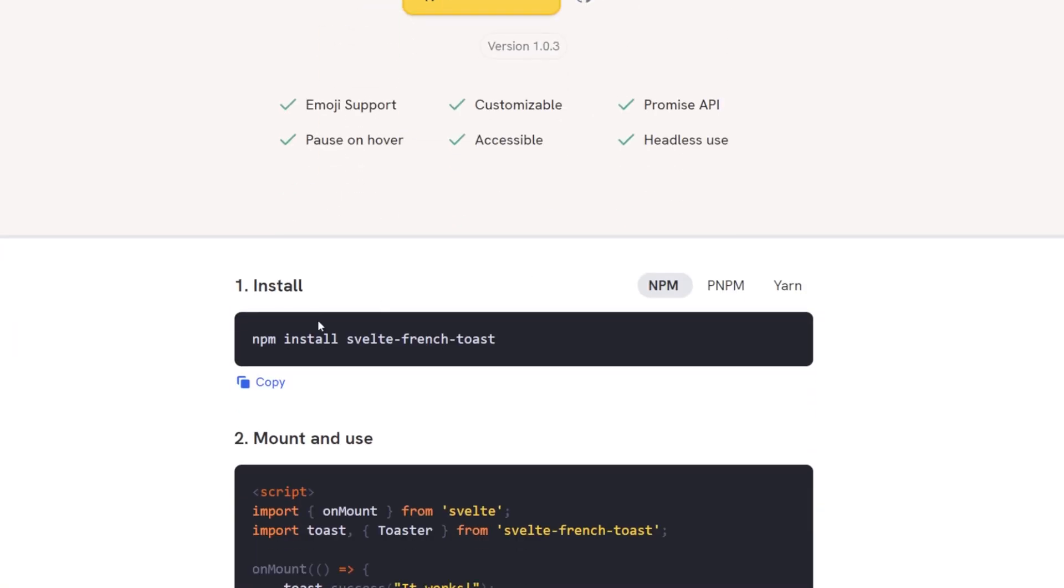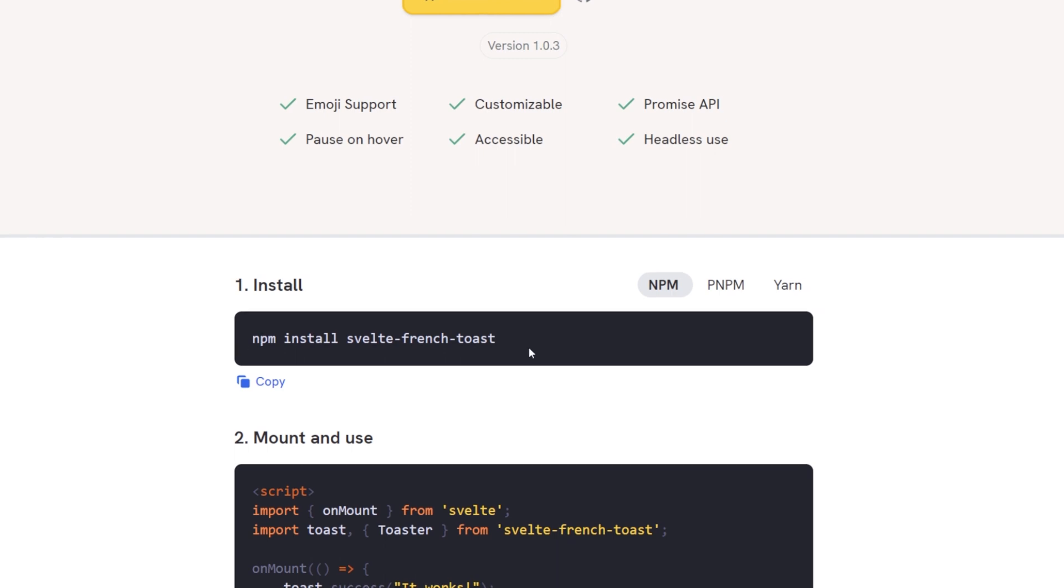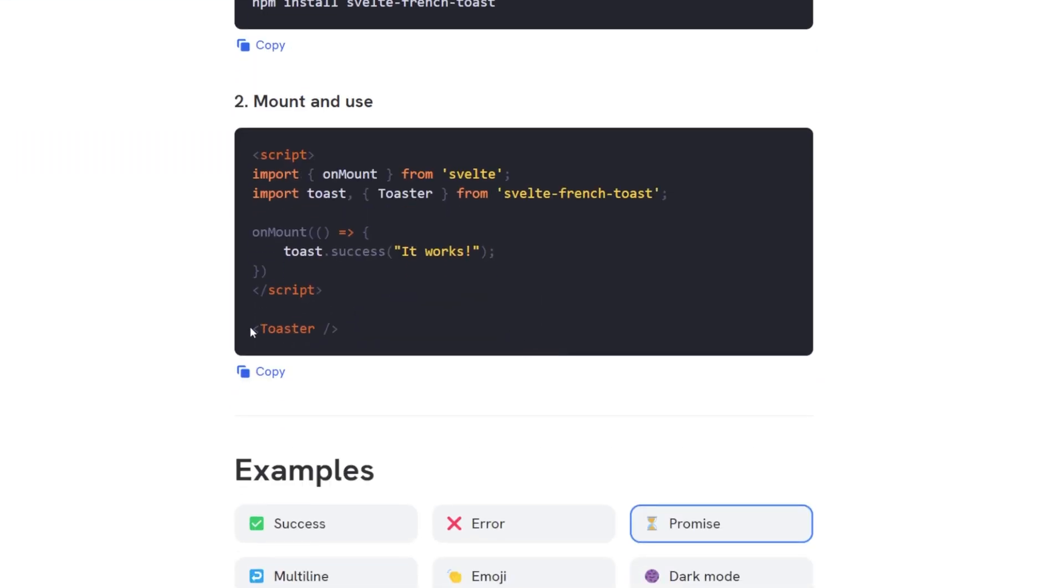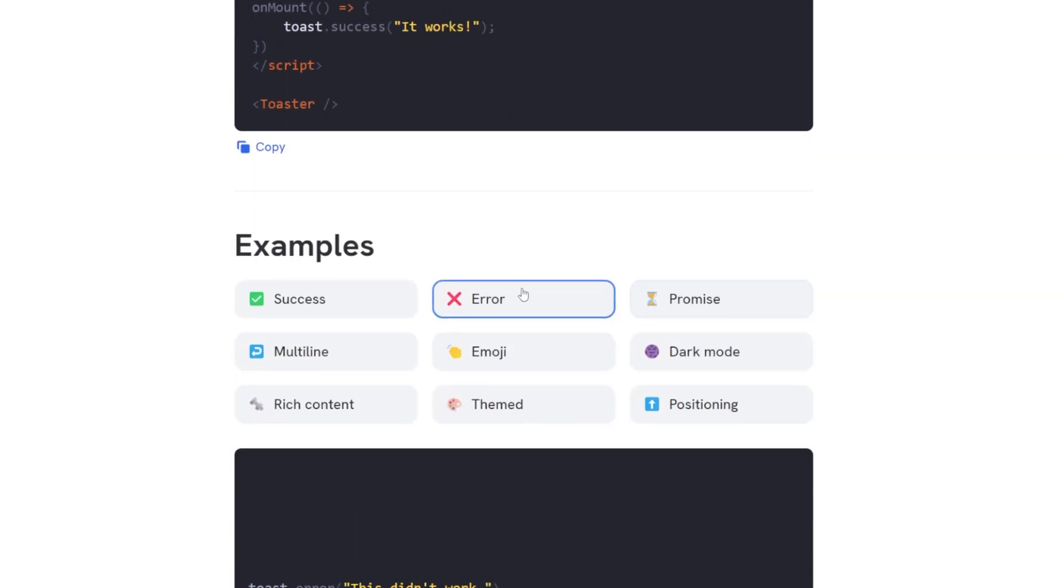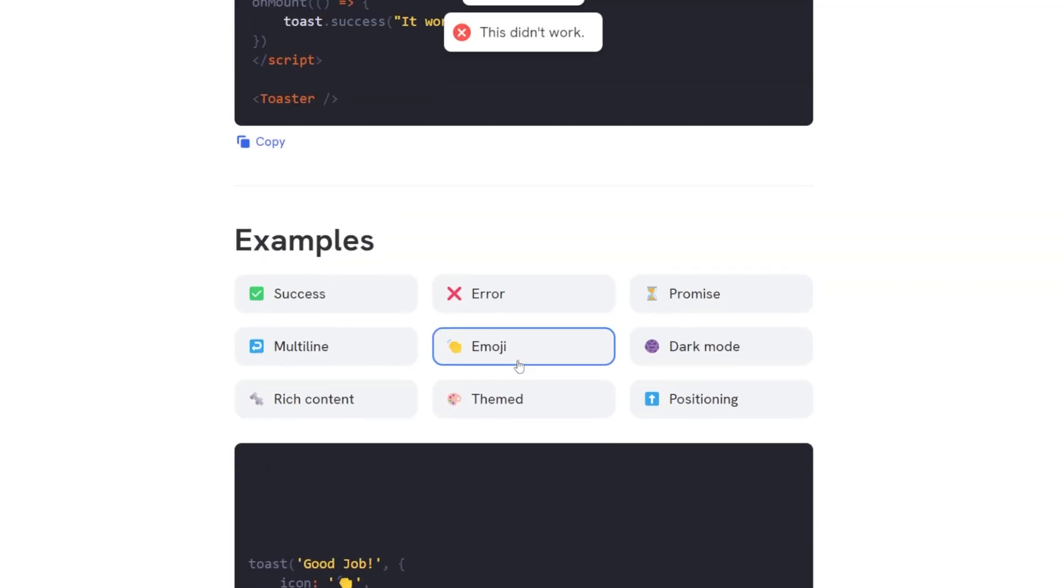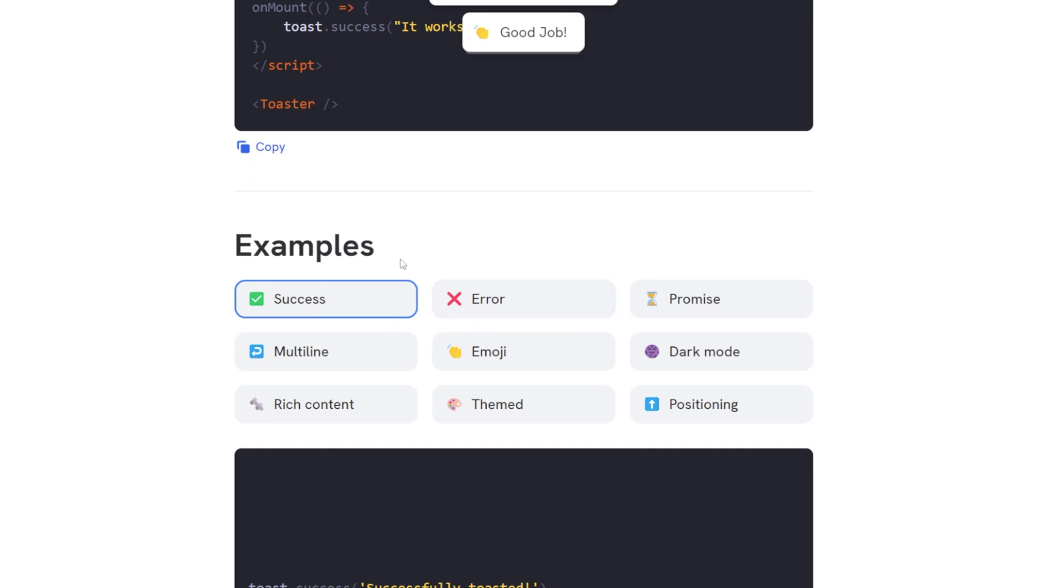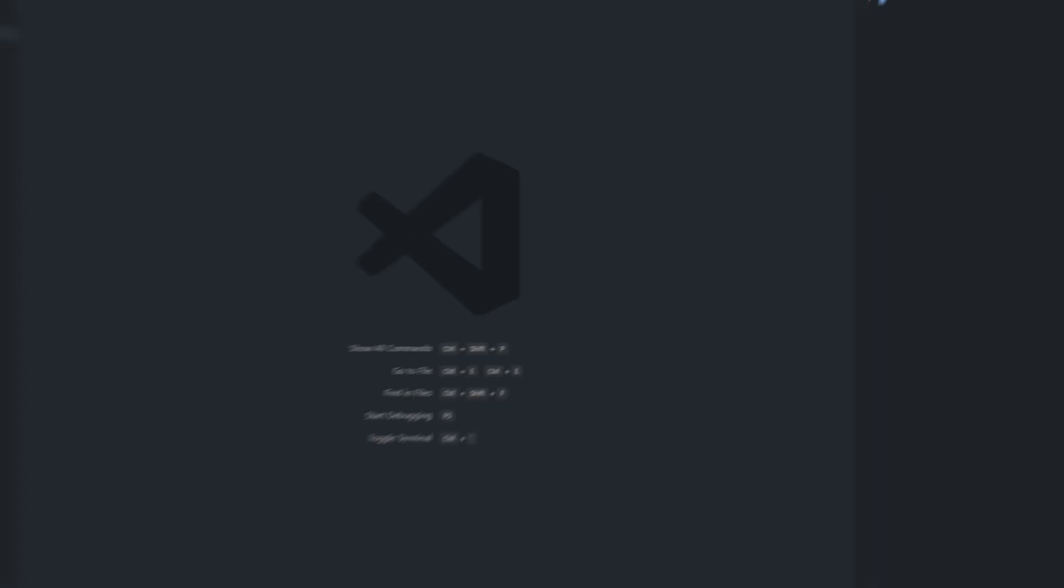So all we need to do to use this is just install it with npm and then we're going to put a toaster somewhere in our application. We're going to put ours in our layout and then from anywhere else inside of the application we can call this using toast.success or toast.error or toast.emoji, whatever you'd like. I'm just going to show you a few different examples inside of our application and then you can go forward and do it wherever else you would like throughout the application.